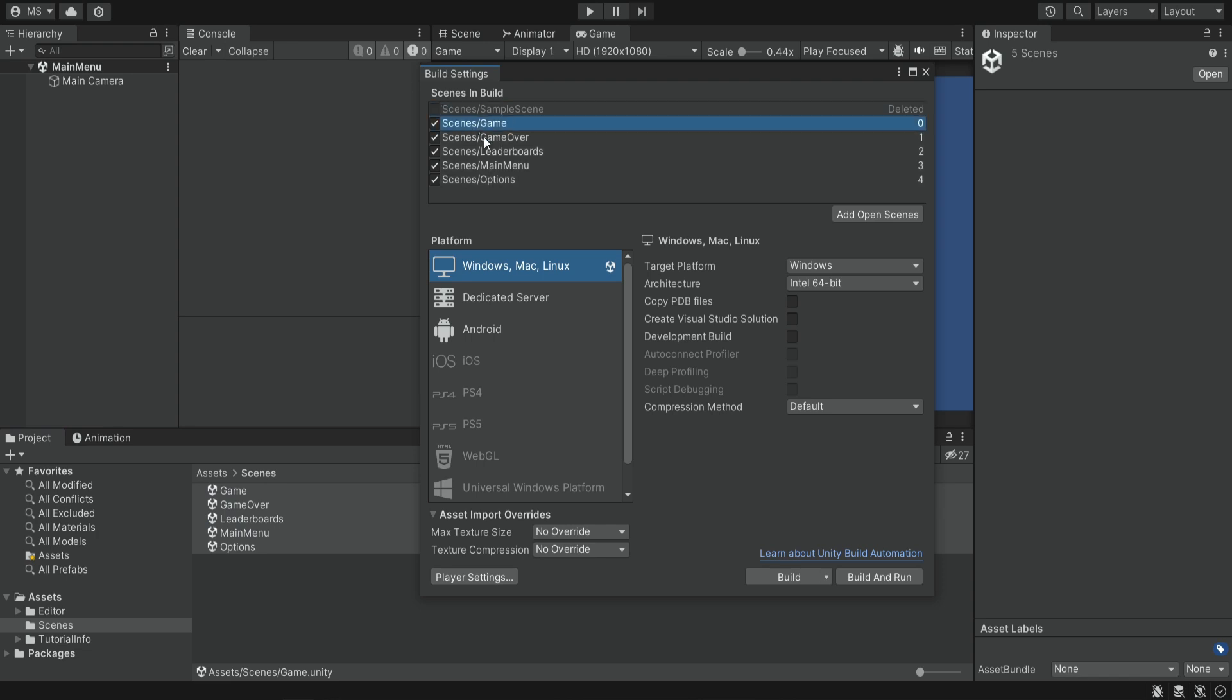Now we have all of the scenes inside the build settings. When we build this app, Unity will know that these are the scenes that are available and will take them into consideration. This is something you need to do for every game - add your scenes into the build settings.